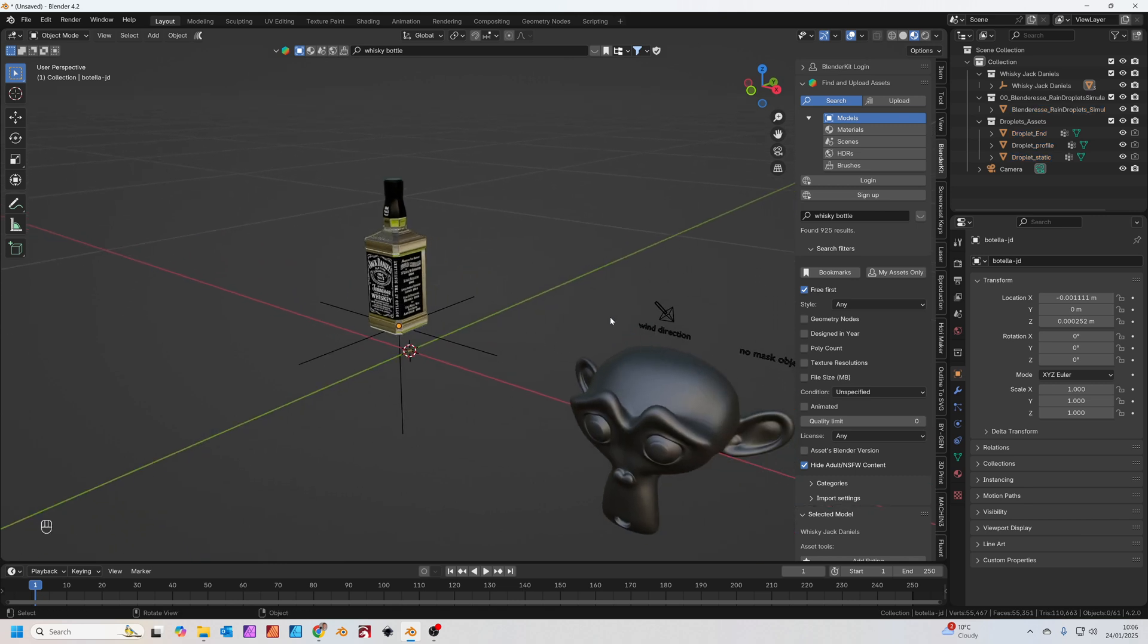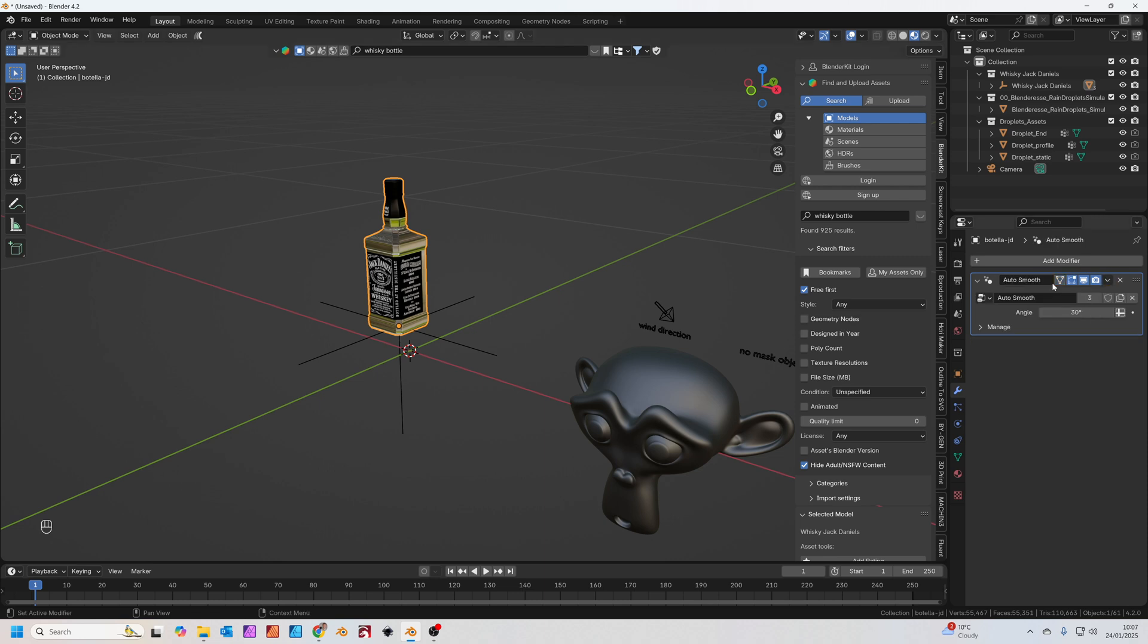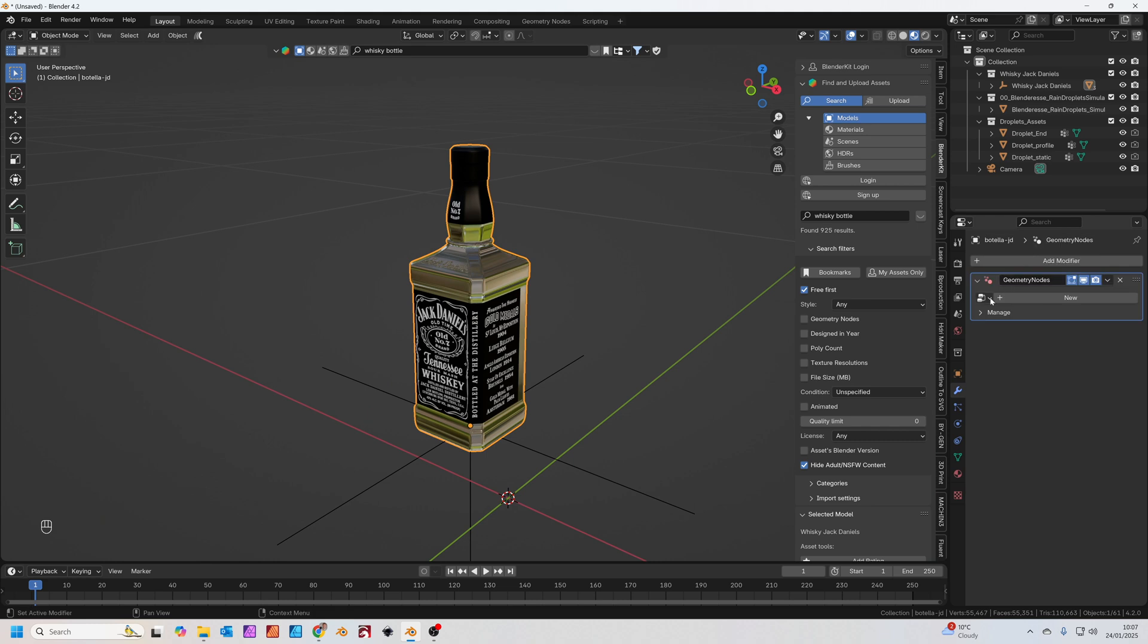So what we've got now is actually a geometry nodes modifier that we can add to our objects. Click on the bottle, you can apply these modifiers if you want to just to get them out of the way. Then add modifier, geometry nodes, and you'll see now we've got the Blender S raindroplet simulator.